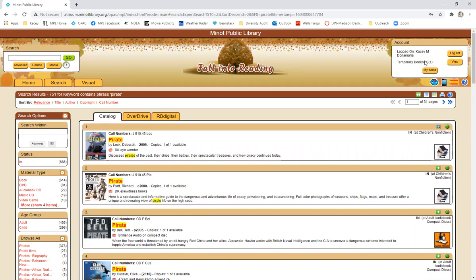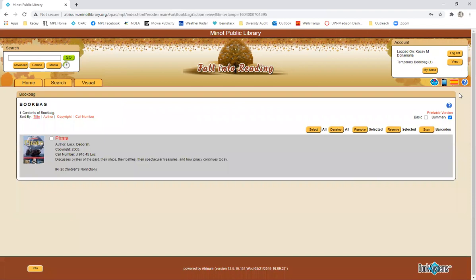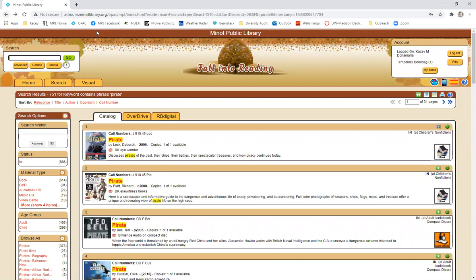If you wanted to add these to your book bag you would just click this little plus icon right here and then it would show up right up here in your temporary book bag which then if we wanted to view it would show us everything that we've added.